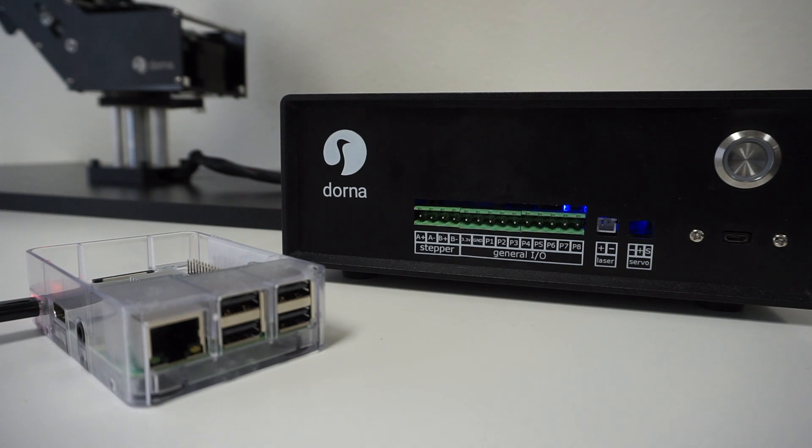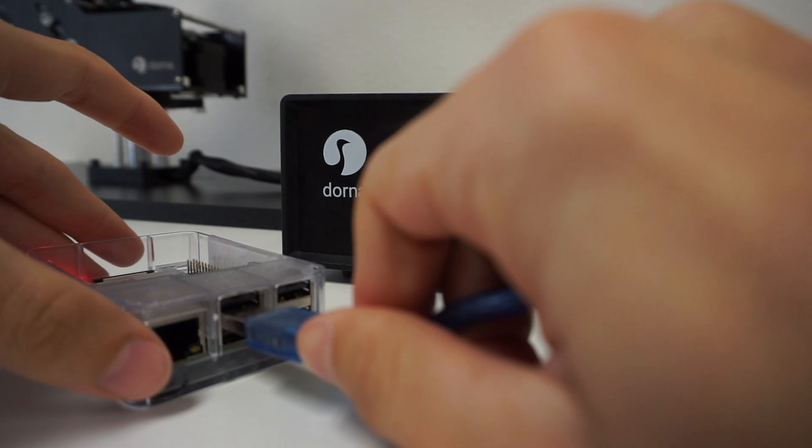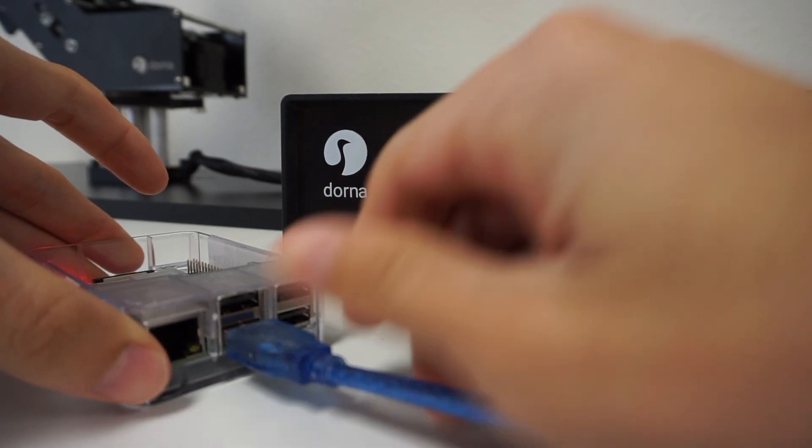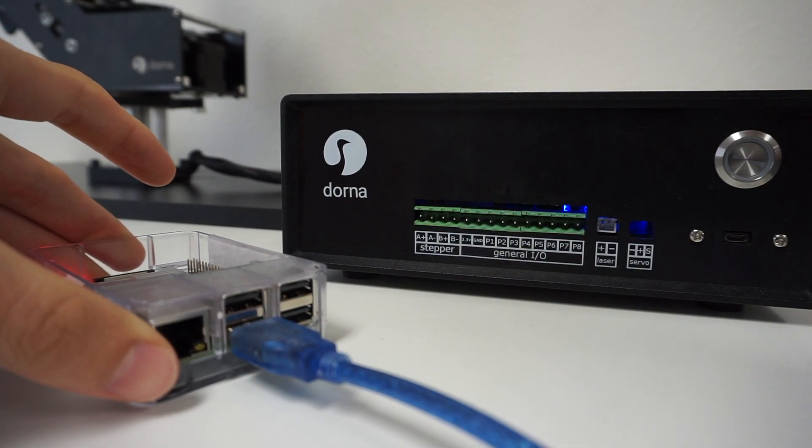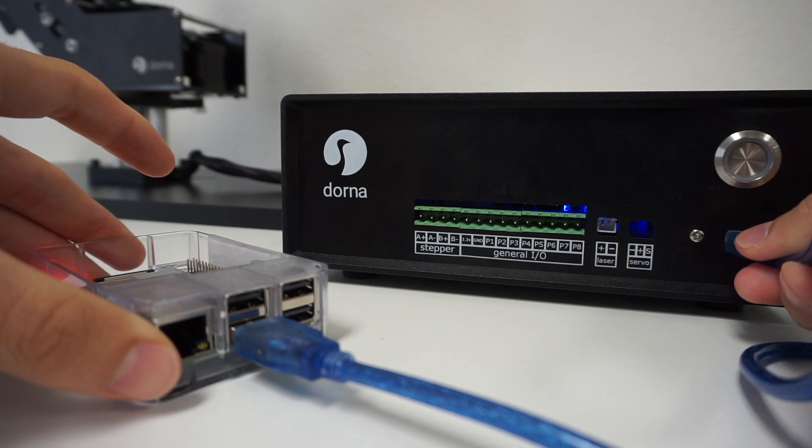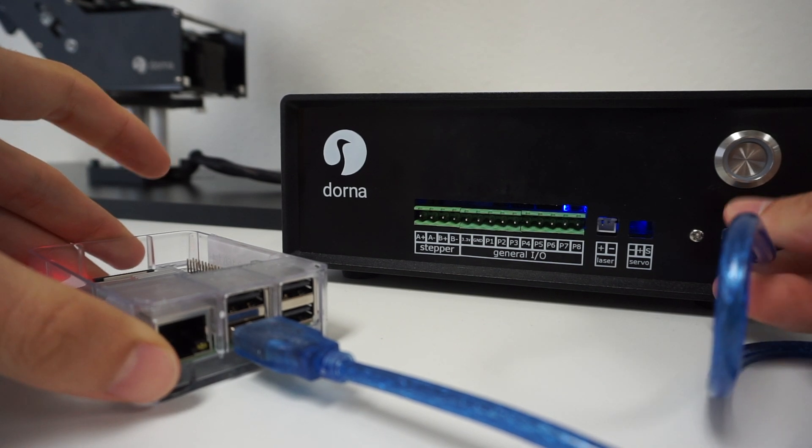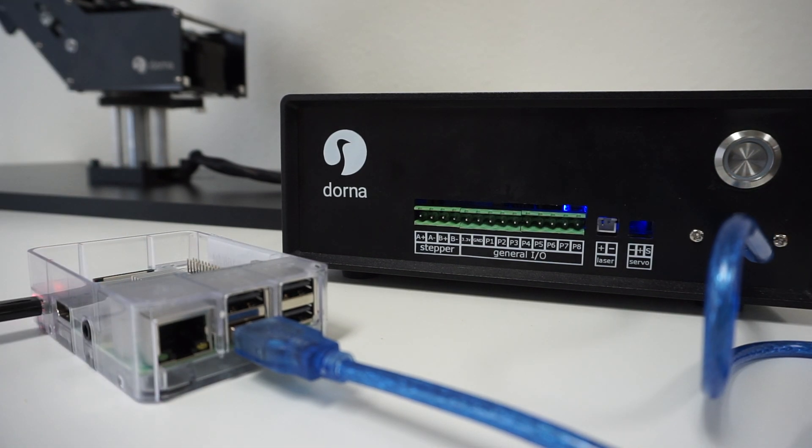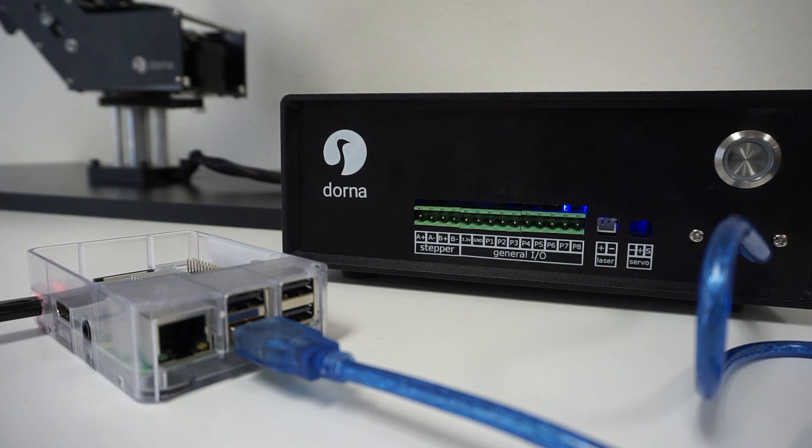The first step is to plug in your Raspberry Pi. Plug your Raspberry Pi into a power source and use a micro USB cable to plug your Raspberry Pi into the Dorna controller box.